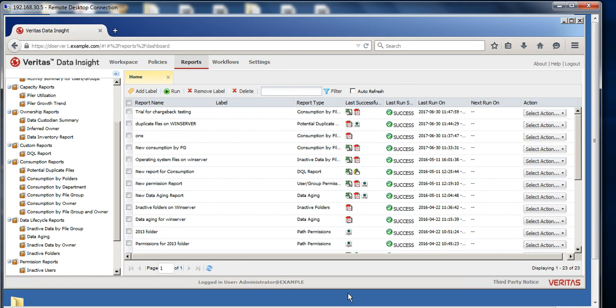It's sometimes really an eye-opener for them when they see these reports - that they are saving information which doesn't make any business sense or is also a risk from the security and compliance point of view. So this is what dark data assessment is.